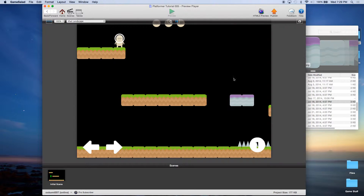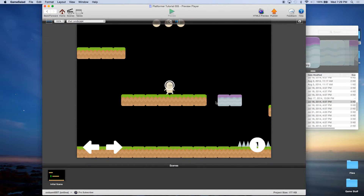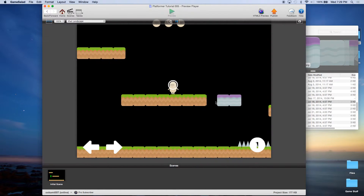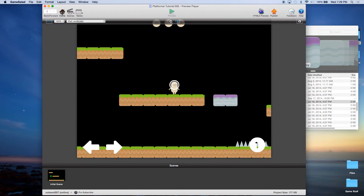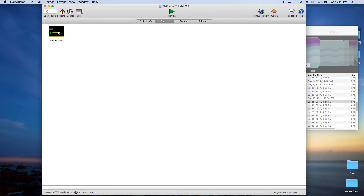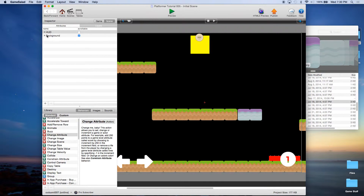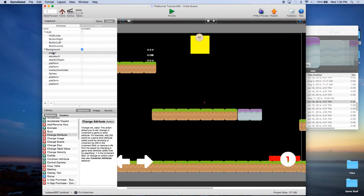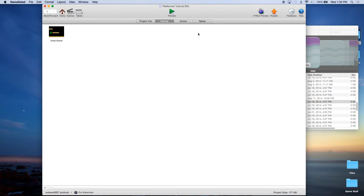Let's save and preview — we have a moving platform! But when we walk over it we have a problem. If you've been watching these tutorials you probably already know: going back to scene layers, it's in the HUD layer. Let's move it down, and we'll take the player and move it all the way to the top.